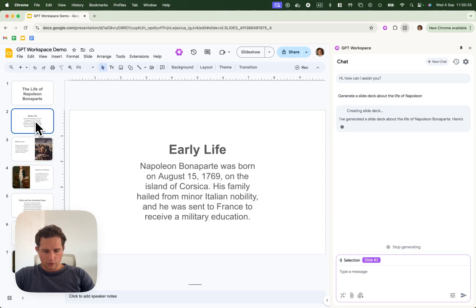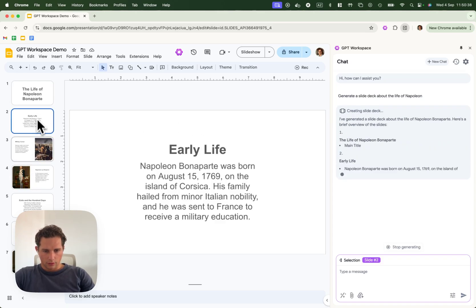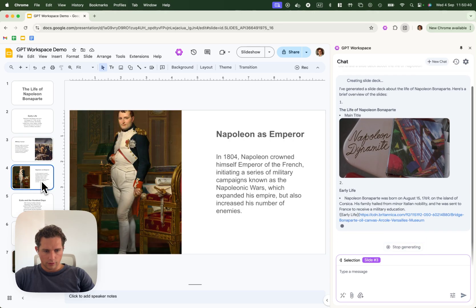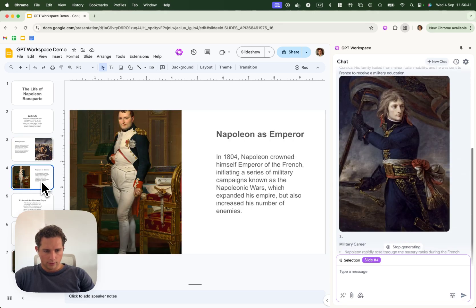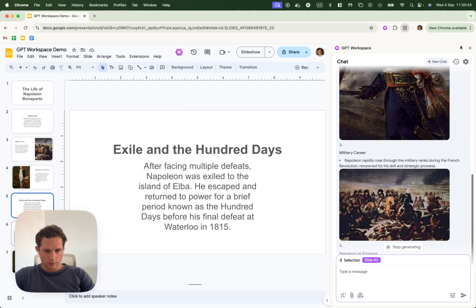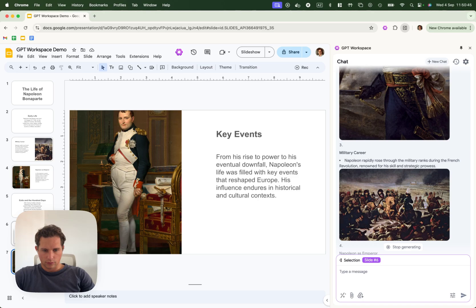Alright, so here we have our slides. The early life, the military career, Napoleon was an emperor, legacy, etc.